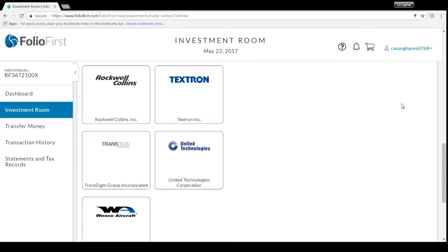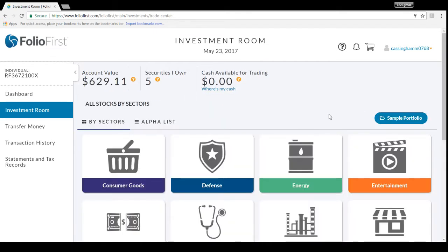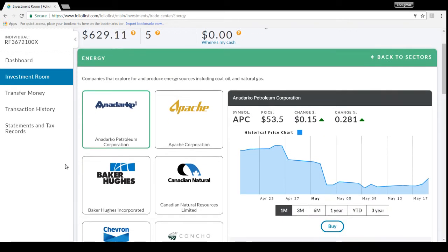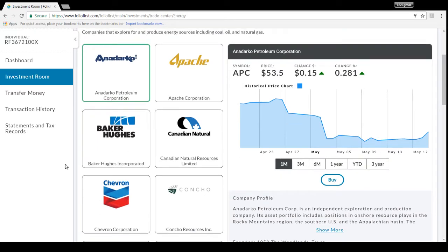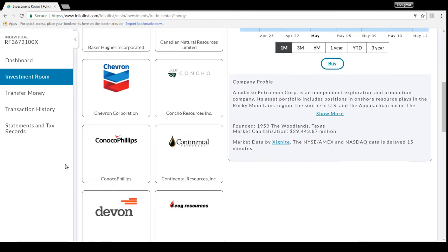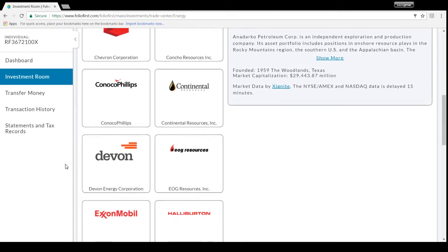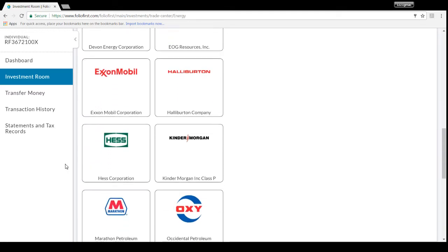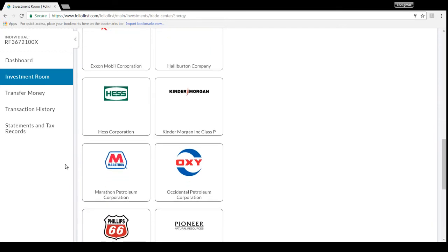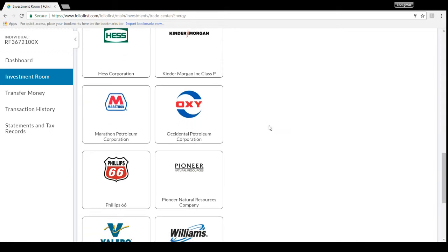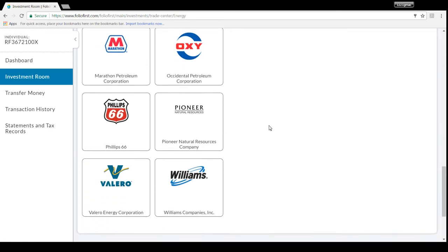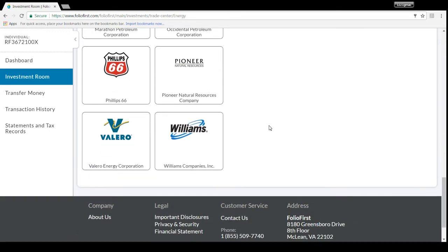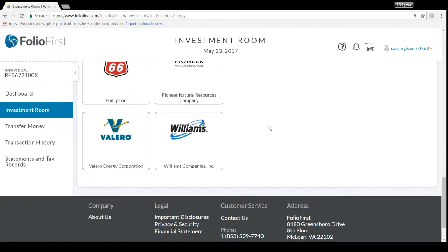Let's see what else. Energy - I got Anadarko, Apache, Baker Hughes, Canadian Natural, Chevron (that's a big company), ConocoResources, ConocoPhillips (that's a big one), Continental Resources, Devon Energy, EOG, Exxon (that's a big one), Halliburton (that's a big one), HollyFrontier Corporation, Kinder Morgan (that's a good one), Marathon Petroleum, Occidental Petroleum, Phillips 66 (that's one of Buffett's favorites), Pioneer Natural Resources, Valero (that's a big one), Williams Company. There's a lot of options on energy.